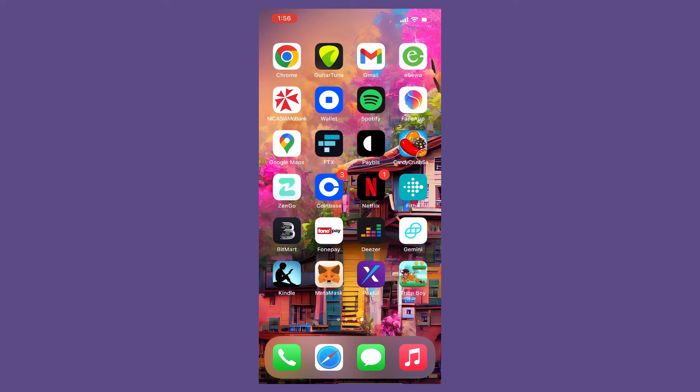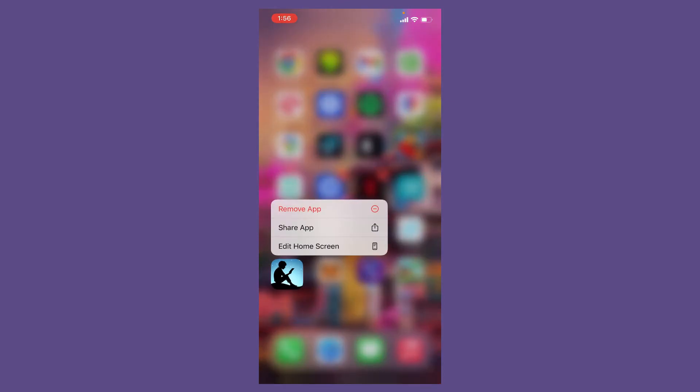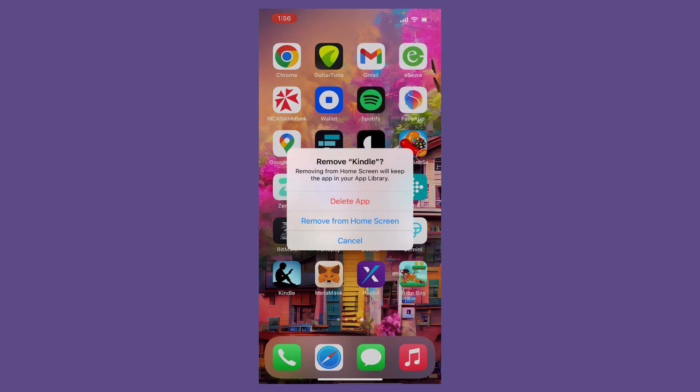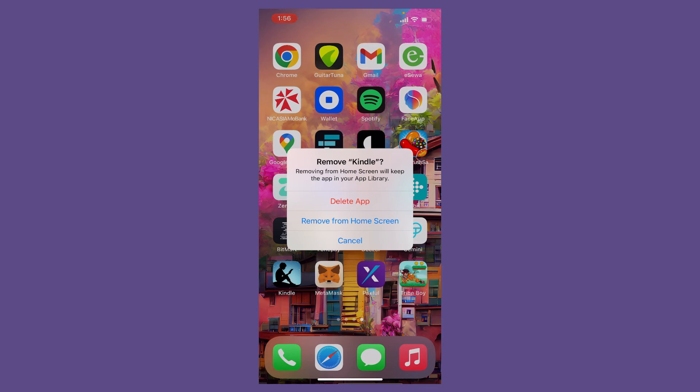If nothing else works out, you can simply delete your Kindle application from your mobile device. Press and hold the application for some time and tap on Remove App. Tap on Delete App in the pop-up, and once you remove your application from your mobile device, go back and reinstall the application. That should be able to solve your issue.